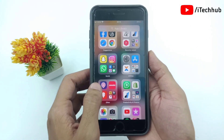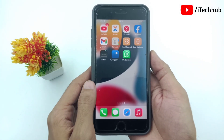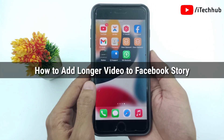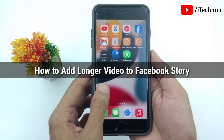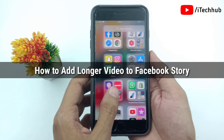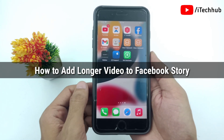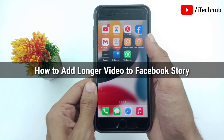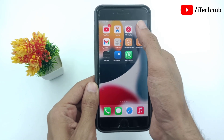Hello guys, welcome back to the Itekhub YouTube channel. My name is Drupin. In this video I will show you how to add a longer video on Facebook Story on iPhone and Android phone.